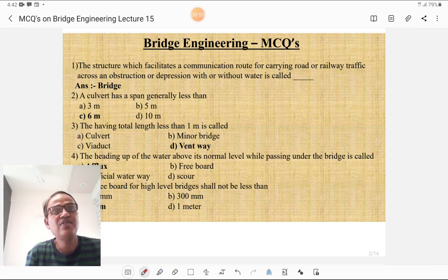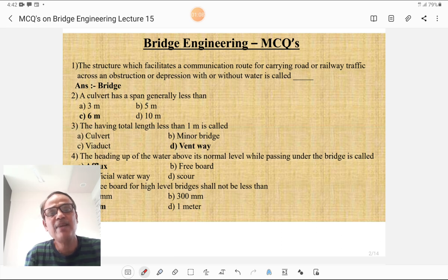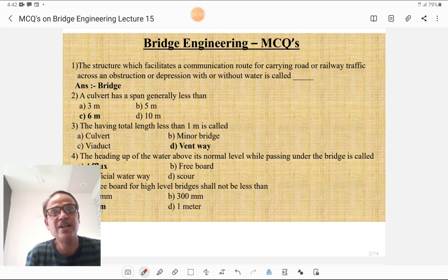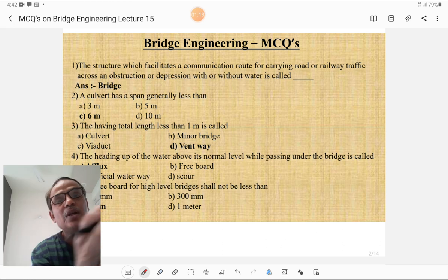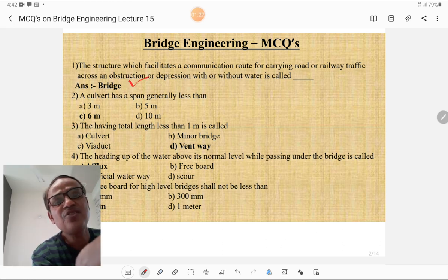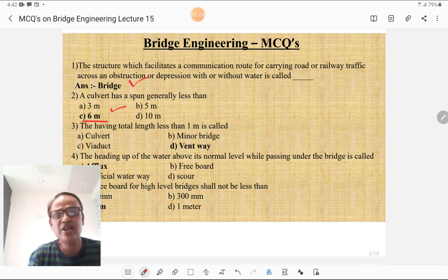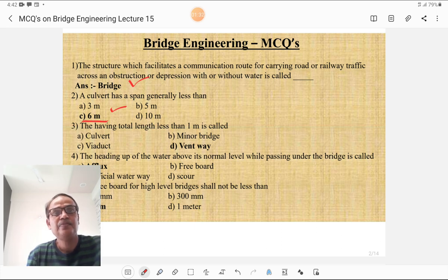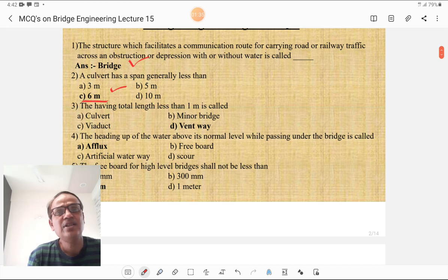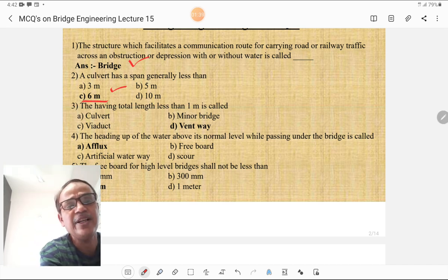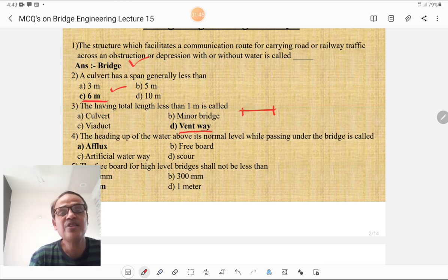The first MCQ: the structure which facilitates a communication route for carrying road or railway traffic across an obstruction or depression with or without water is called a bridge. The second MCQ: a culvert has a span generally less than 6 meters, sometimes 8 meters. The CD work having a total length less than 1 meter is called a vent way.